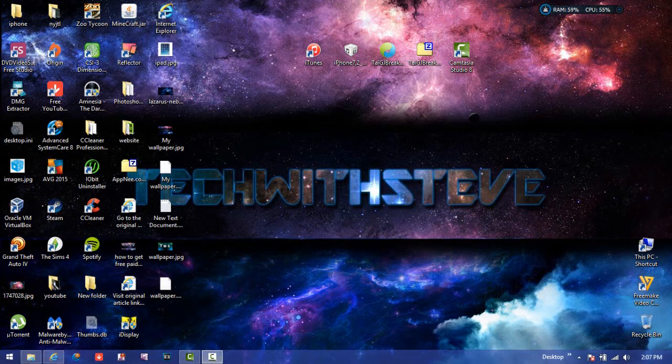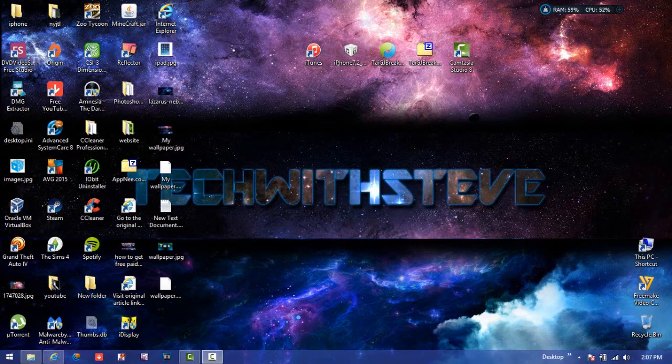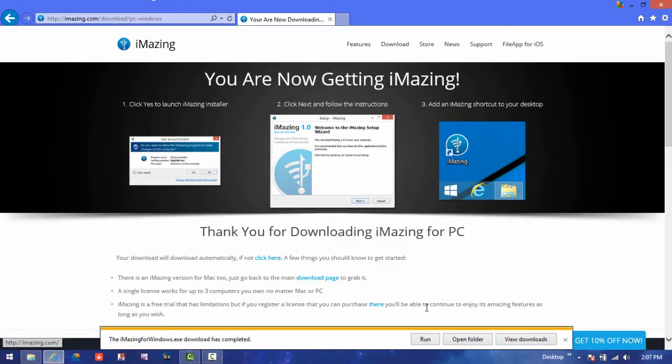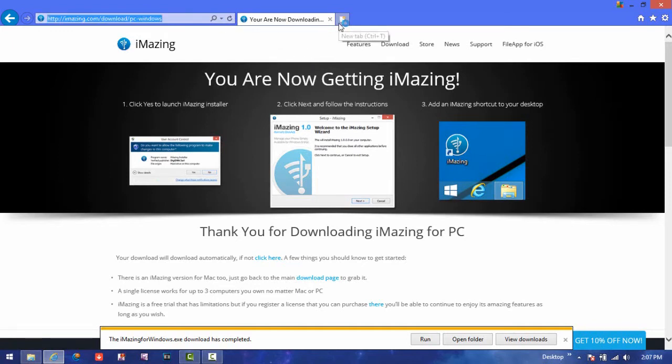Alright guys, now we're on the computer portion of this video. To do the computer part, you want to go to your Internet Explorer or whatever web browser you use. You want to go on Google.